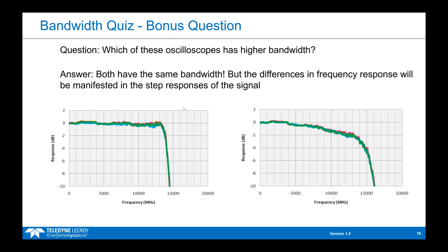Even though they have the same bandwidth, because they have a different frequency response they impact the shape of a signal differently. For example, with the oscilloscope on the left, frequency content at 10,000 MHz would see zero dB reduction in amplitude. But with the oscilloscope on the right, at 10,000 MHz of frequency content you would see almost 2 dB of roll-off in amplitude.